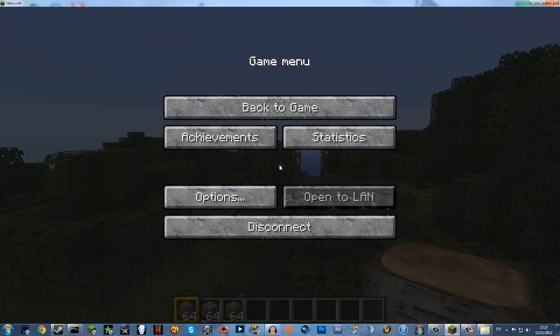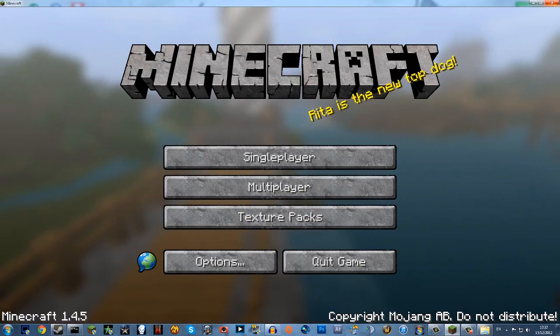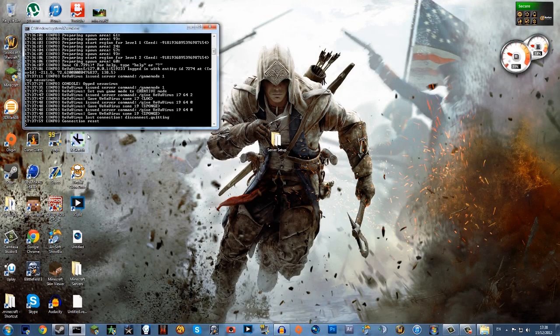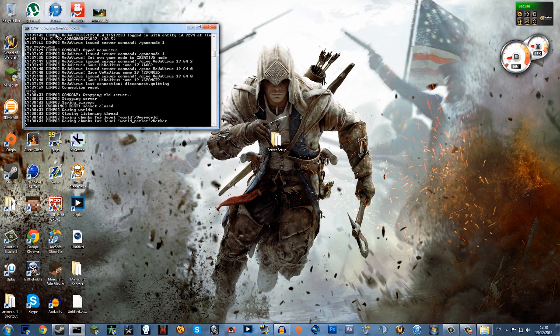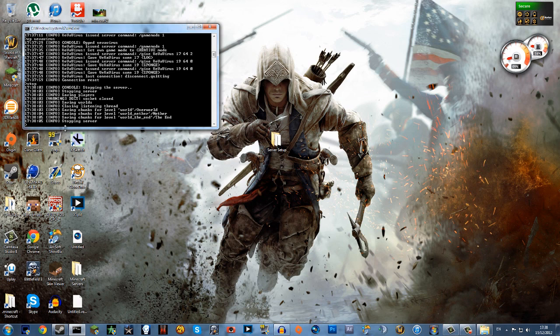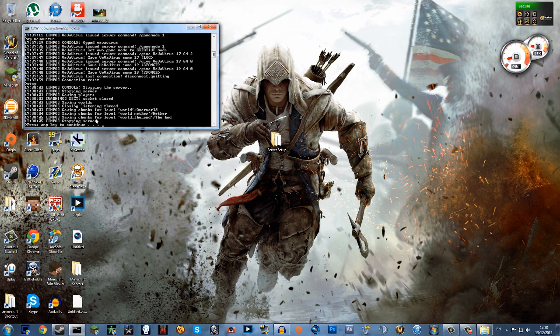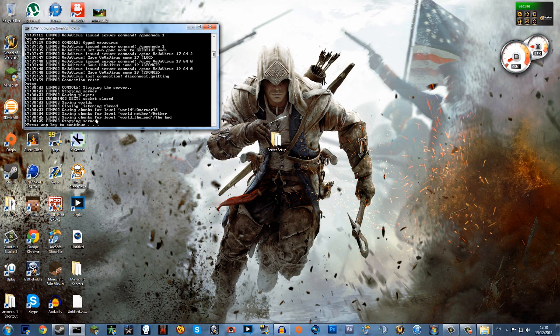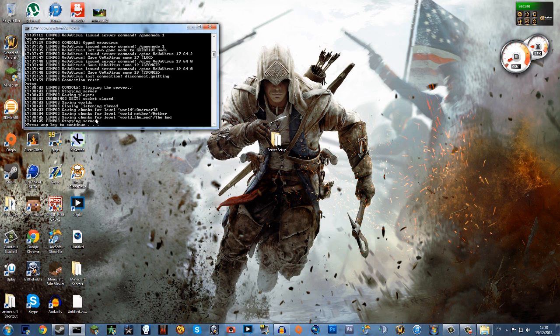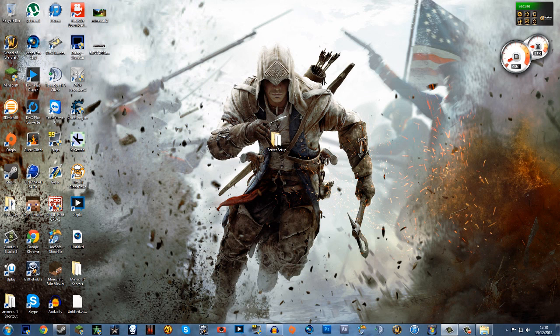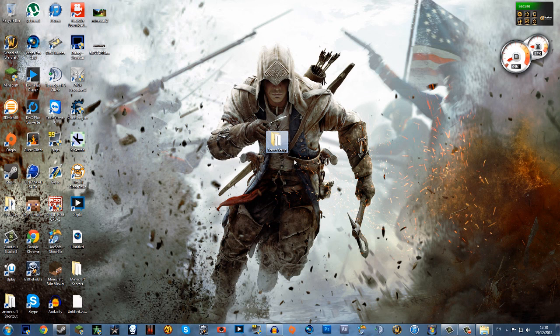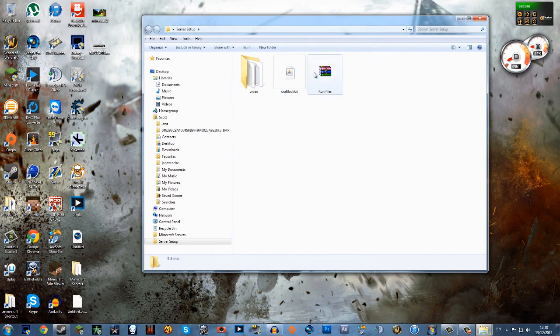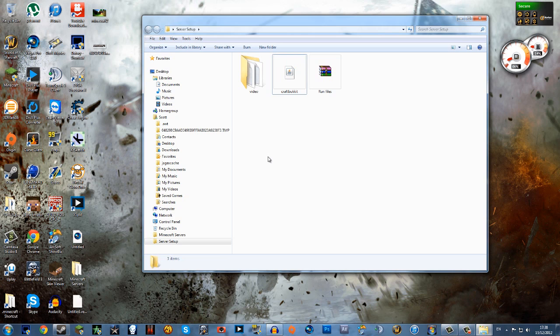So now you can just disconnect and to save your server all you do is type stop in here. It saves your level chunks and saves your map. So if you're doing a custom map it saves you where you are and all the stuff that's done. So just a quick recap: you download the run files from me, the CraftBucket from the CraftBucket website which is in the description,